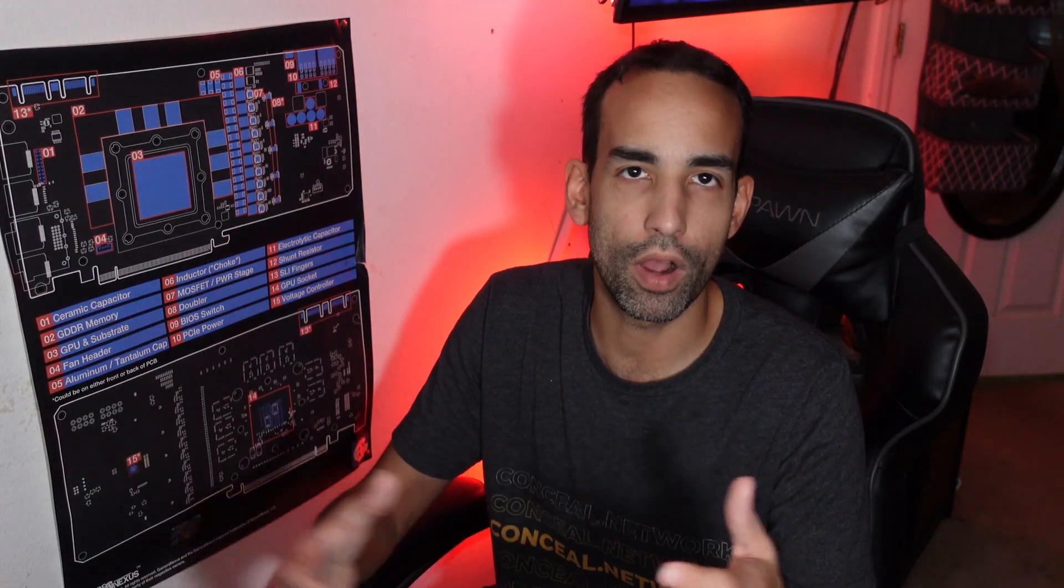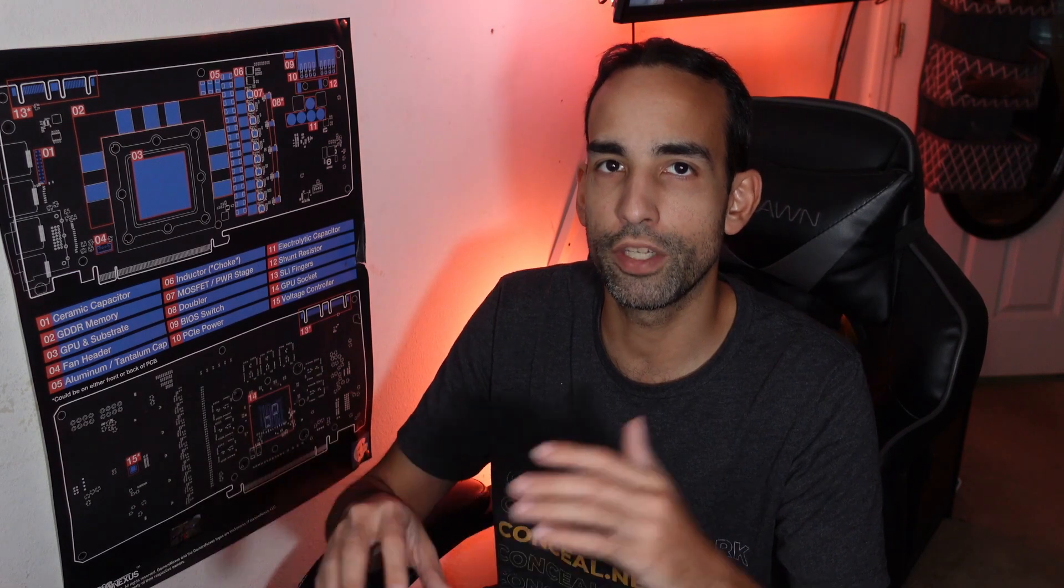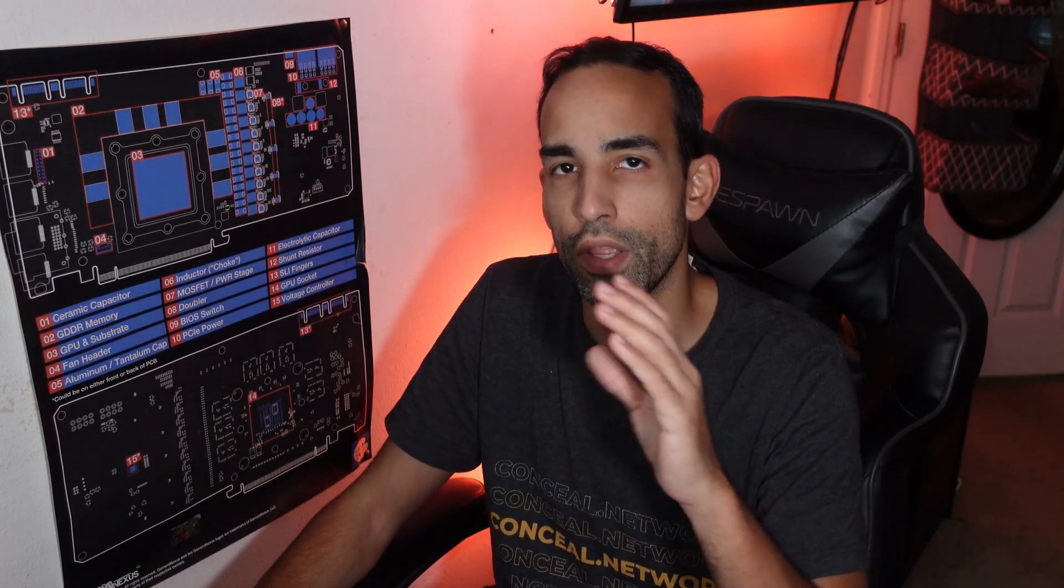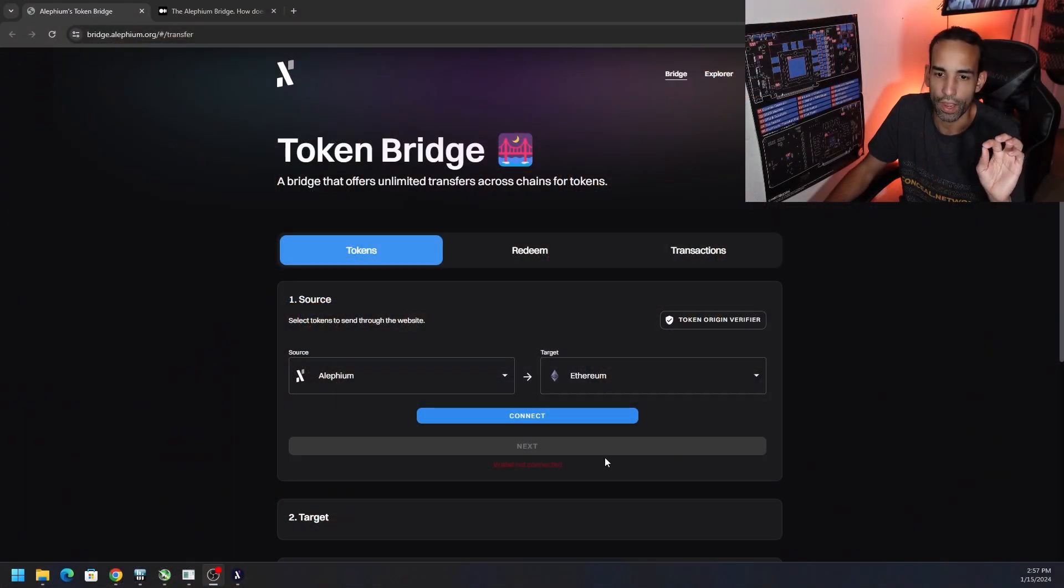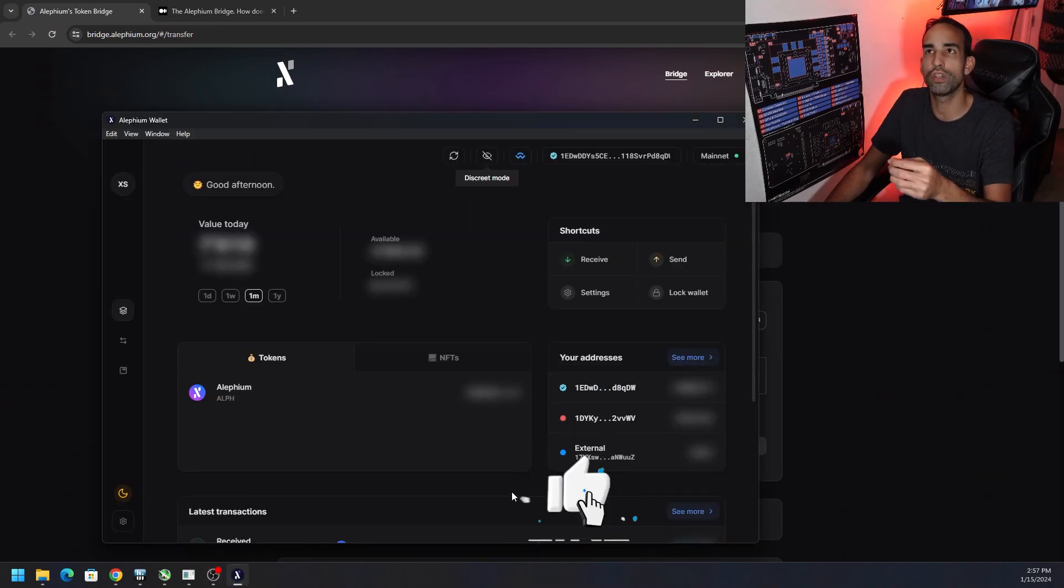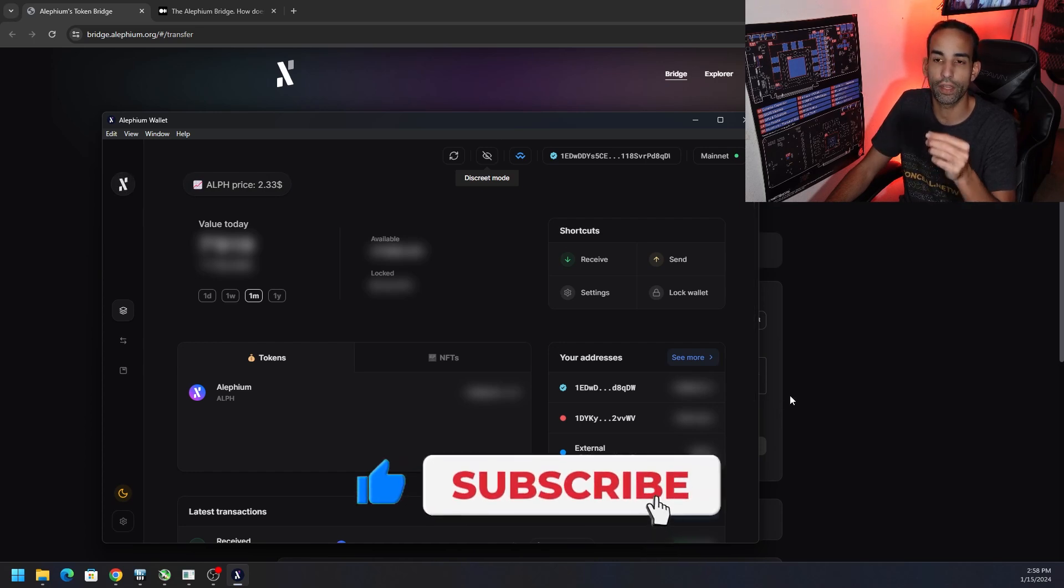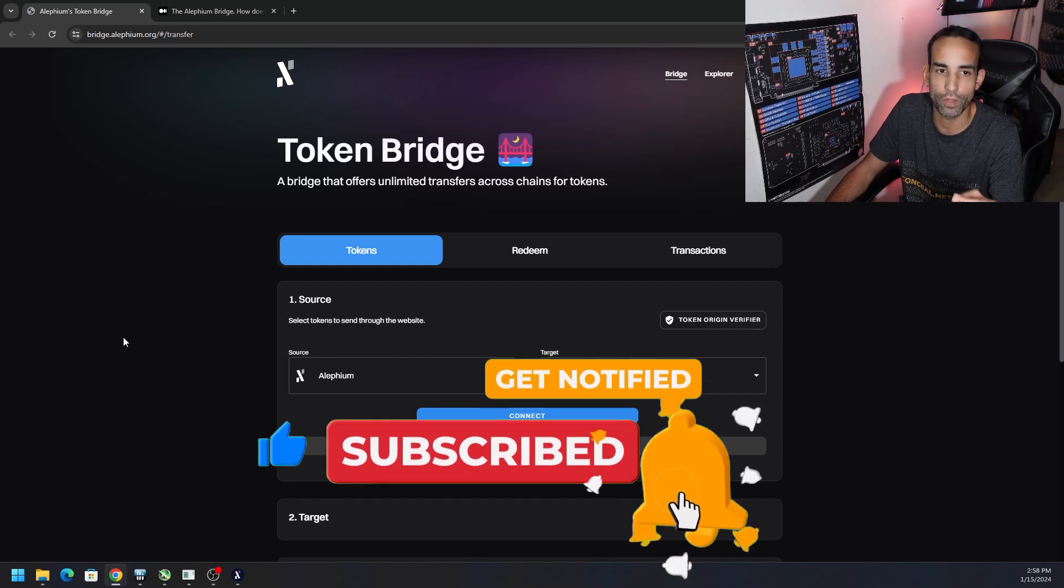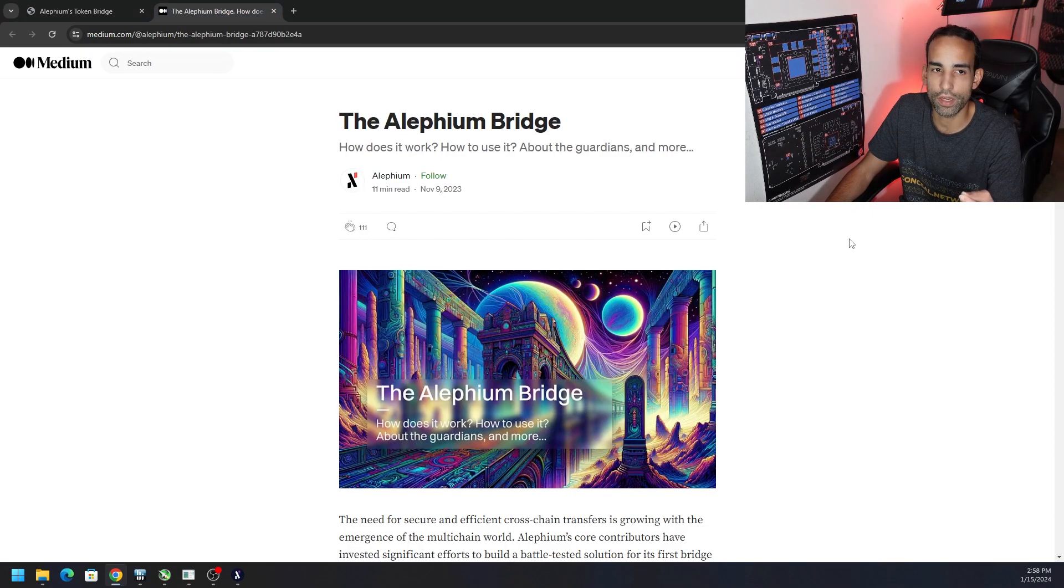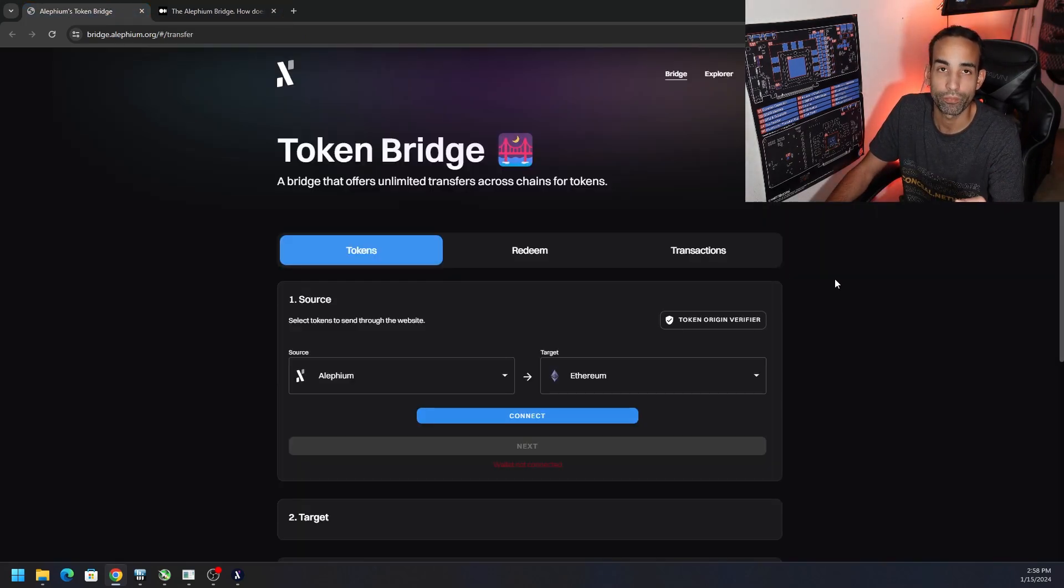I want to show you how to utilize the bridge, but also the steps you need to go through. Make sure you pay attention, especially to steps three and four. First off, you're going to need your desktop wallet. I know there is an extension and you could just use Wallet Connect, but the bridge makes it super easy. The website is bridge.alfium.org and there's a great guide on Medium. I will link that in the description as well.